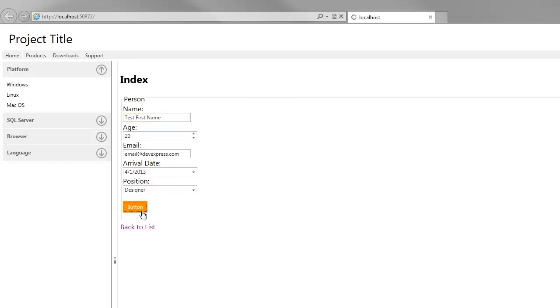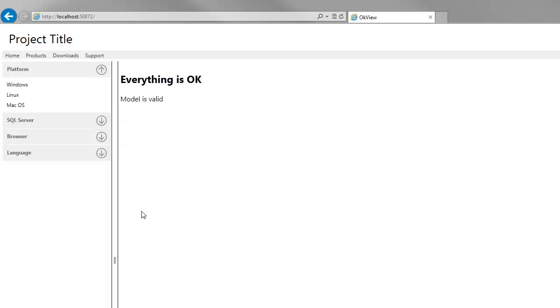The spin edit allows me to easily edit numeric values by typing the required value or by clicking spin buttons. When I click the button, the OK view opens and notifies me that the submitted values are correct.